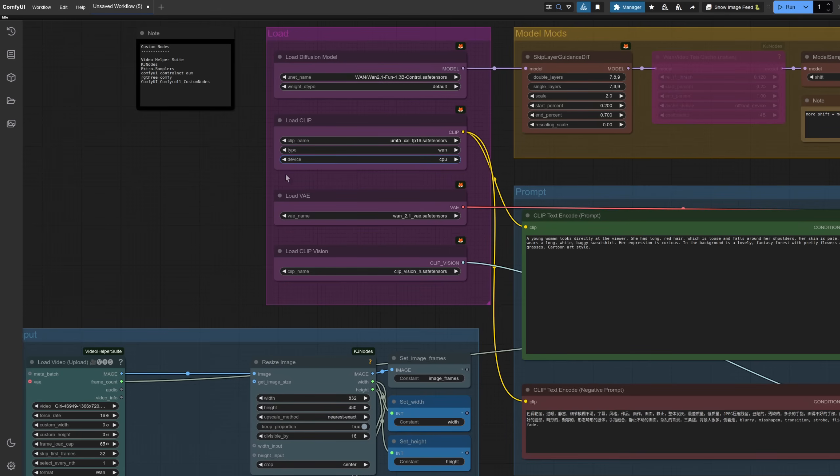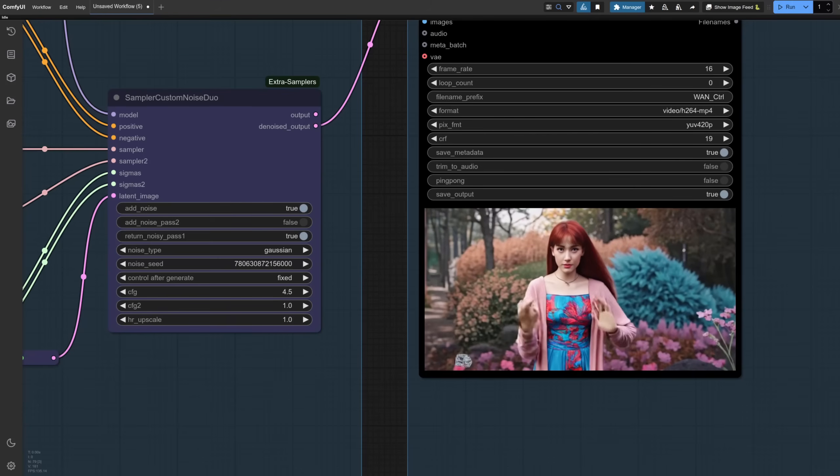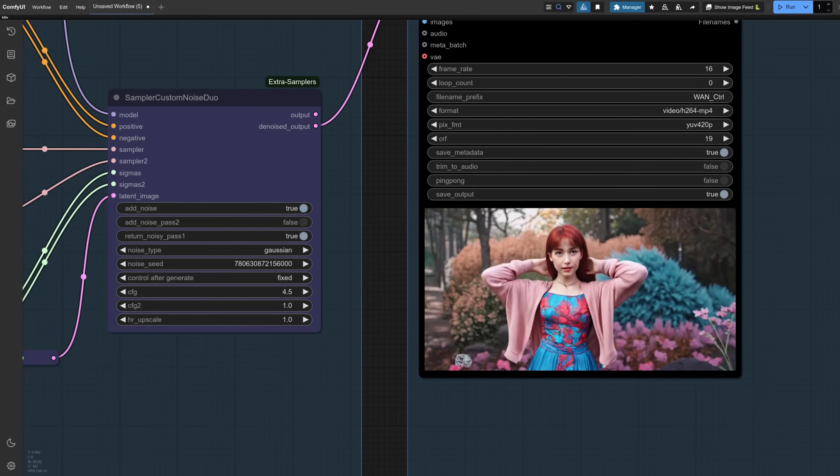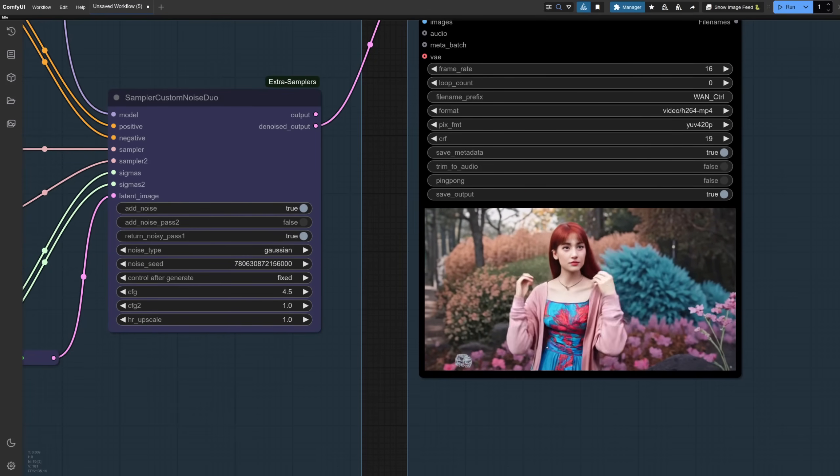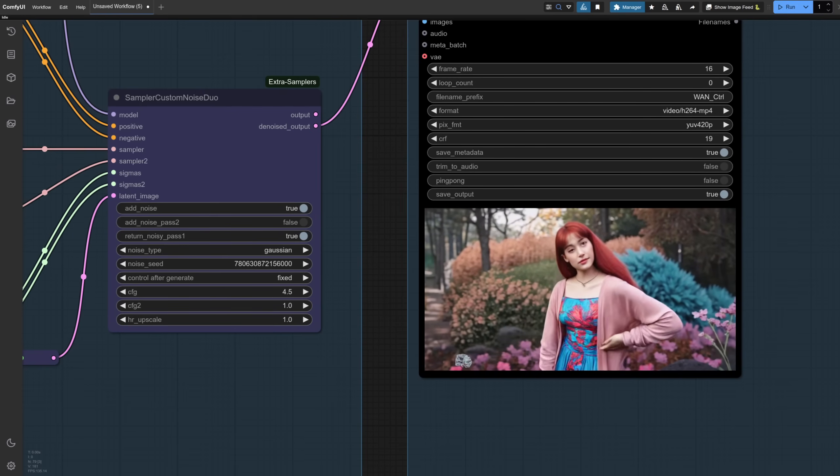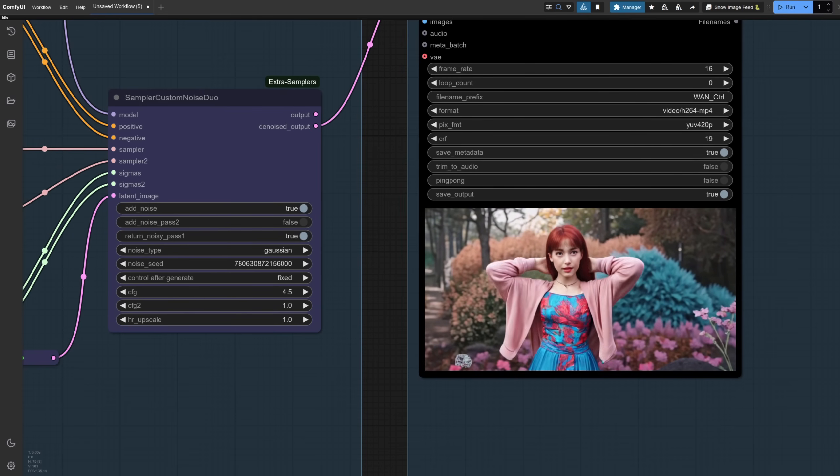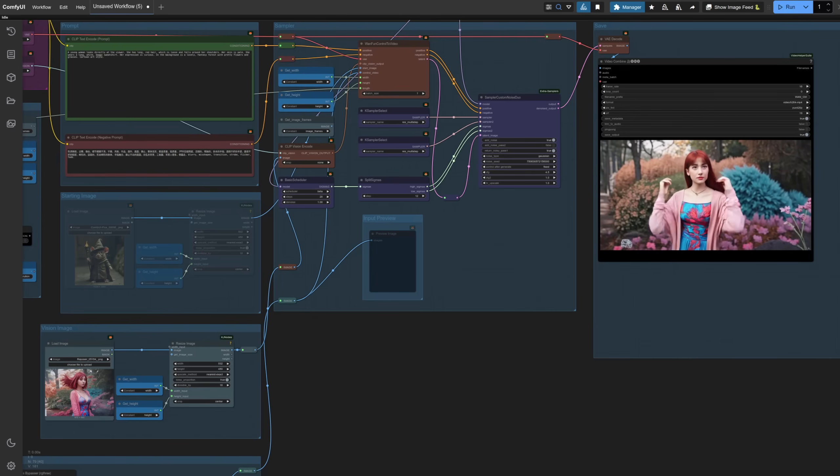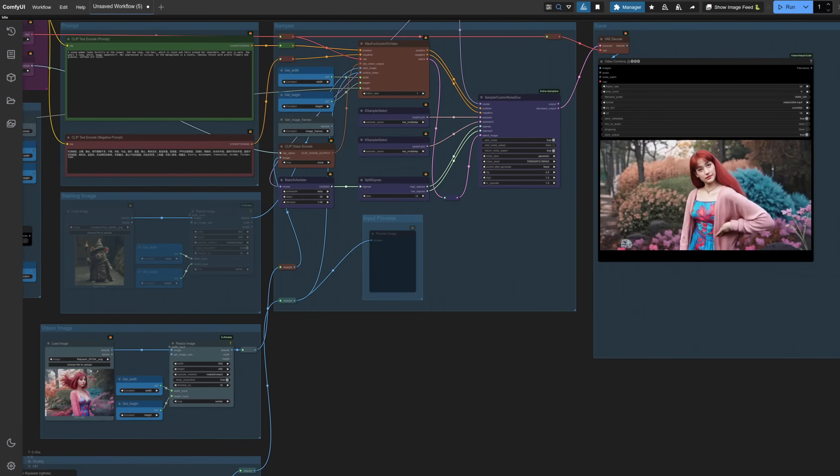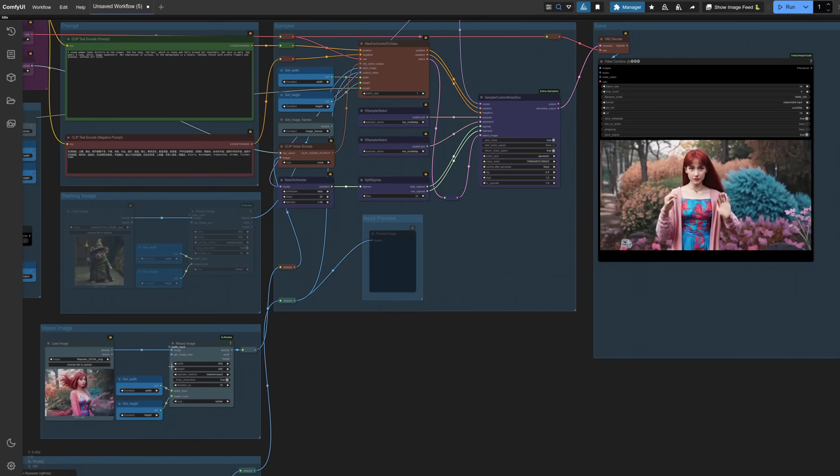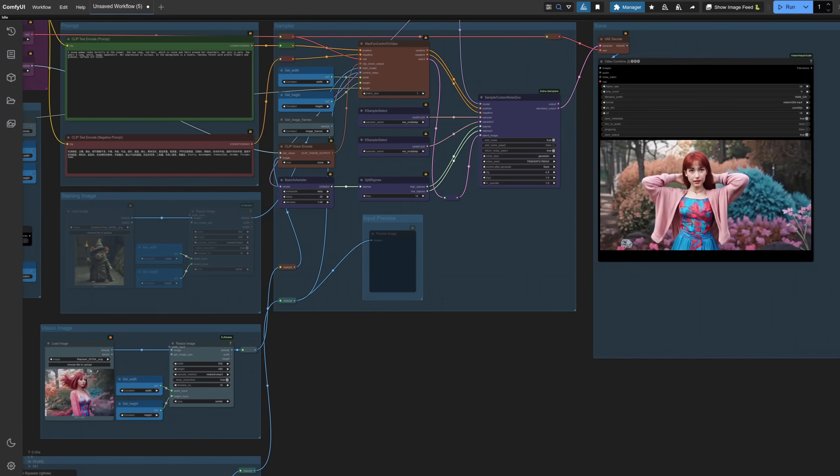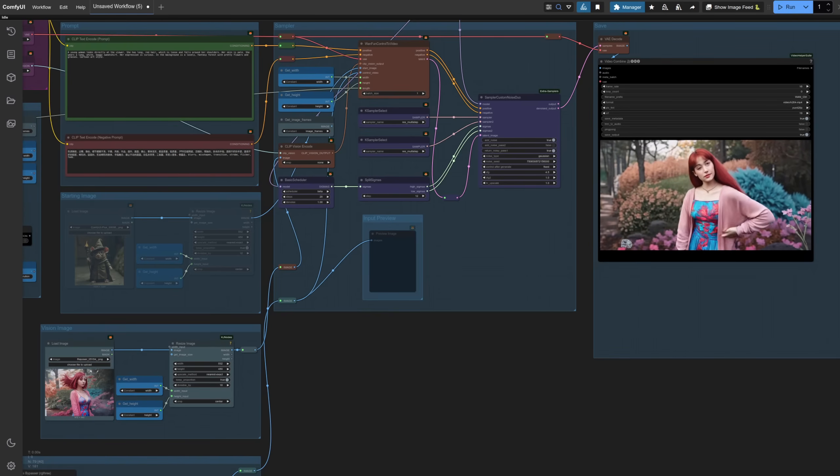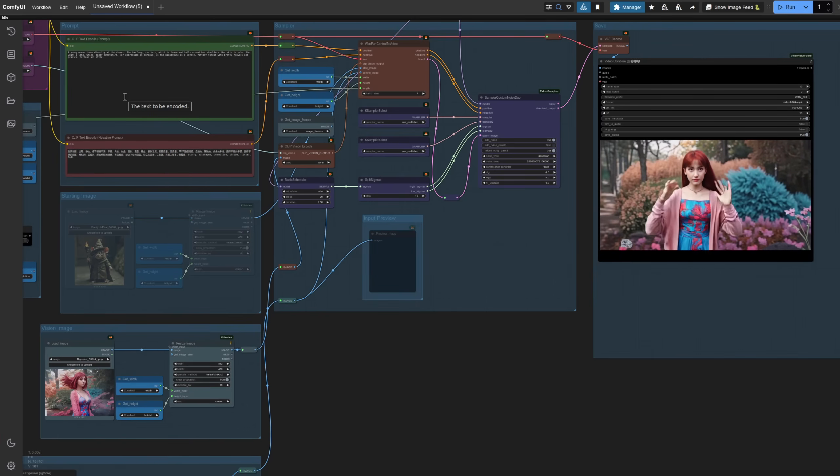Switching now to take a look at the much smaller 1.3b model this time. Everything is the same as before, only the model has changed. And let's take a look at the output this time. This time, instead of following the prompt, it seems the strongest influence is from the vision image. You can see it's taken the flowery pattern of the dress and a number of the other aspects such as the more realistic style. That means for this much smaller model, you're going to need to pay more attention to the image that you're using as your clip vision input, whereas with 14b, that influence isn't as overwhelming and so you can do much better with prompting.